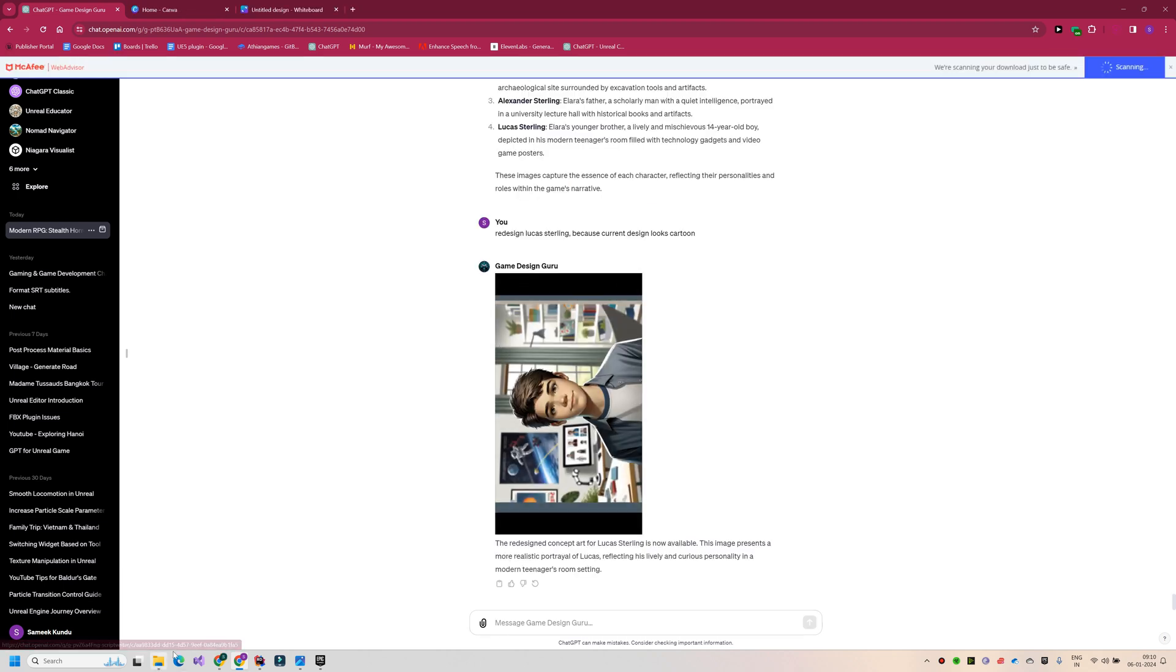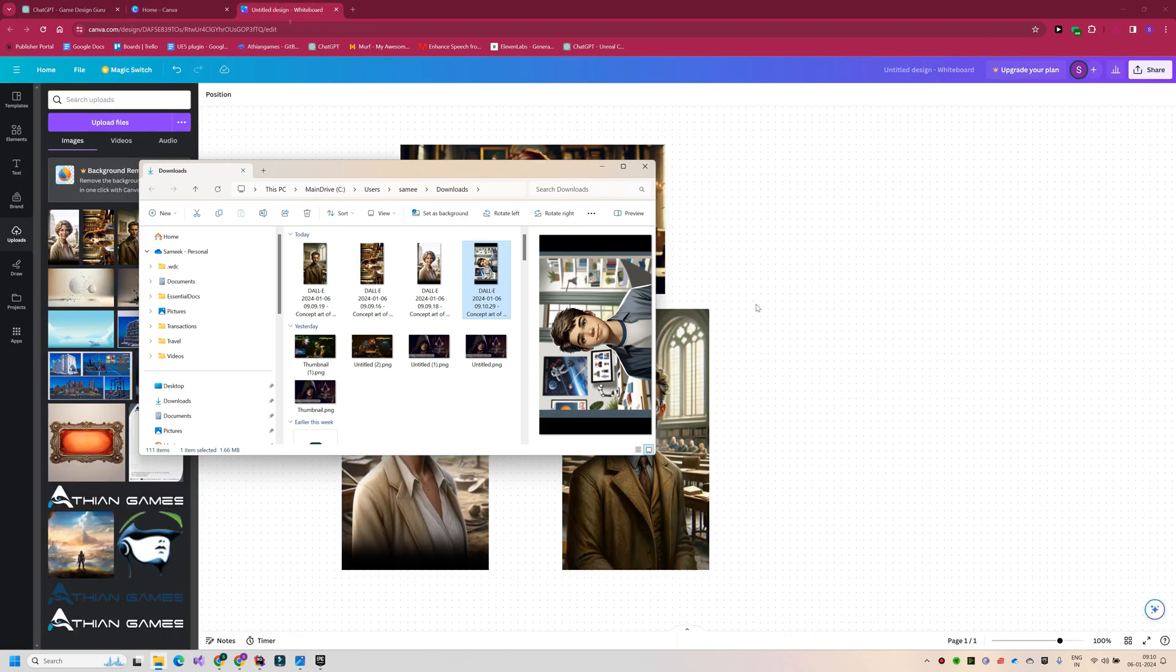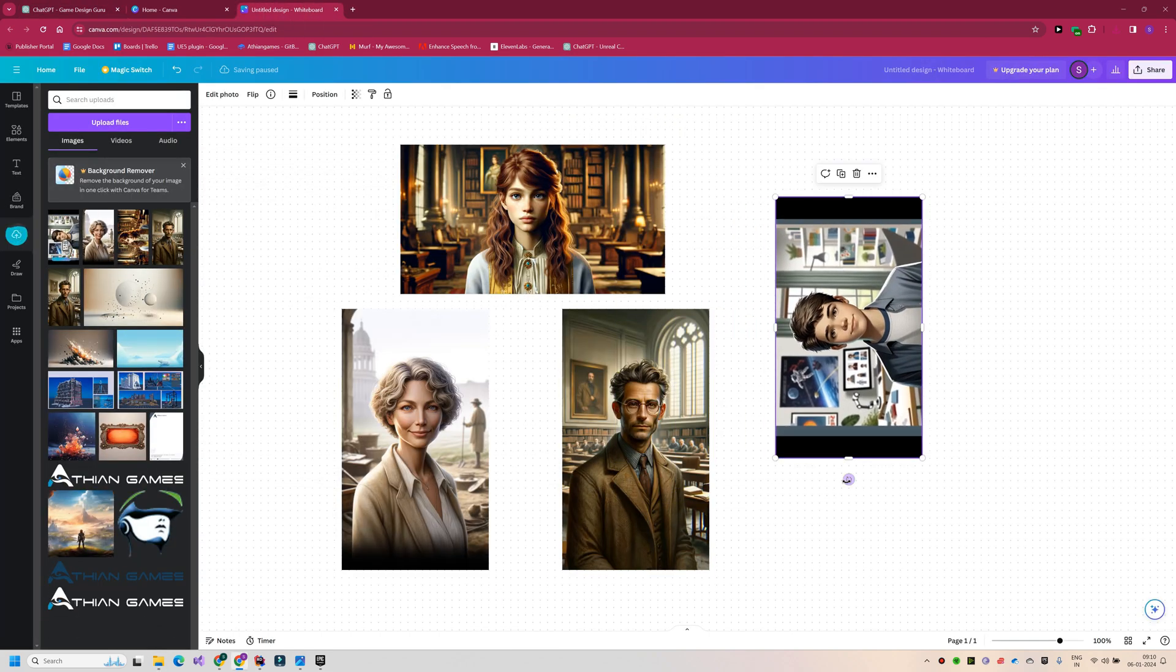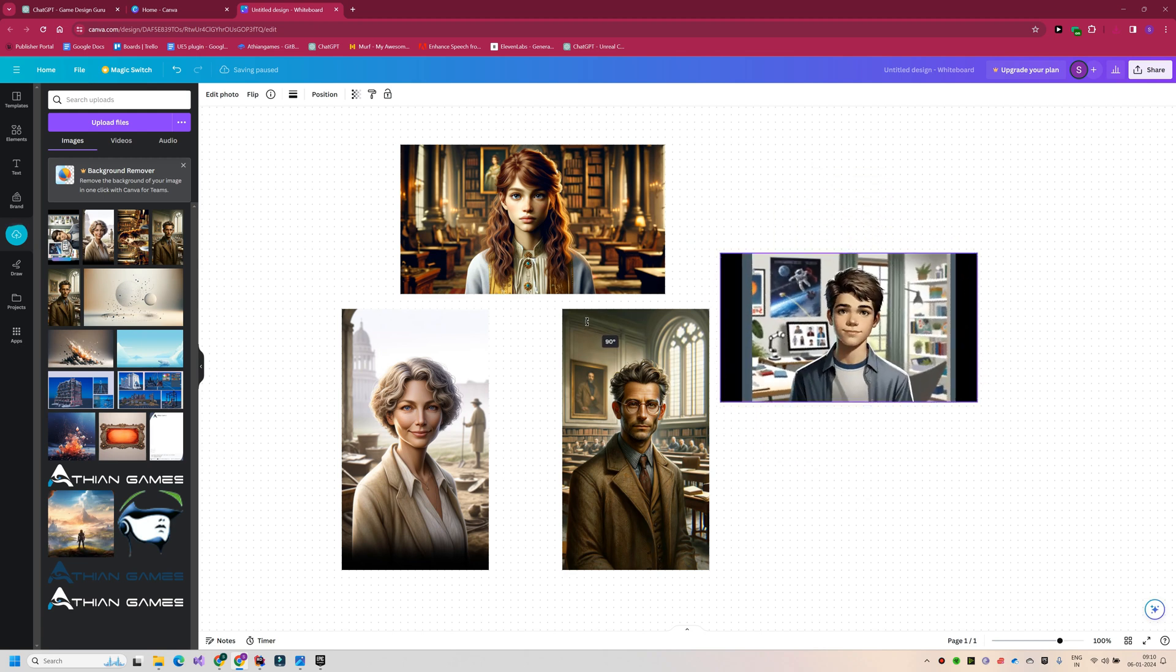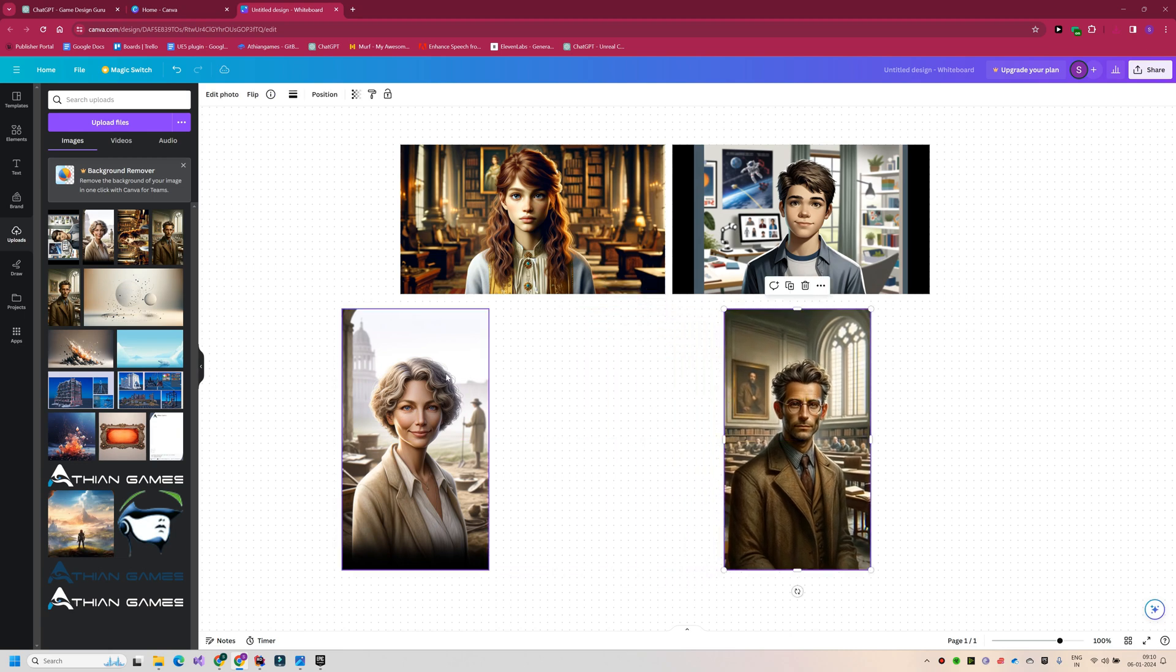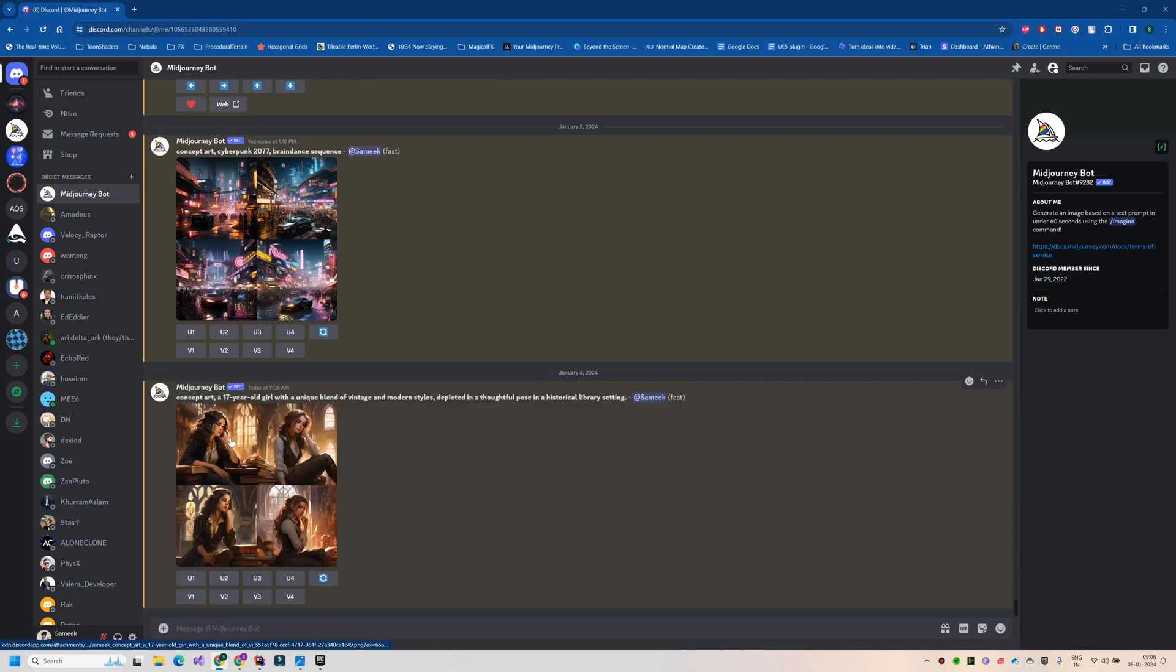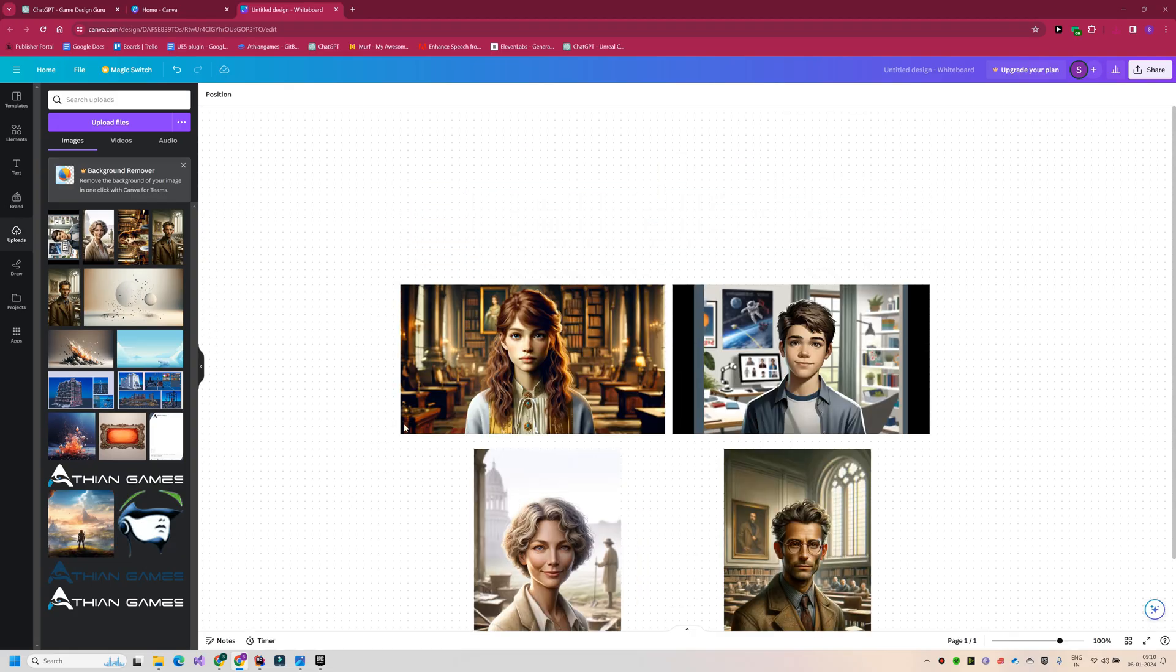We now have four initial concept designs that give us a rough idea of our character's appearances. While this can certainly be iterated and refined till you get your perfect result, and you can also check out other AI generators like Midjourney, which can give you even better quality concept arts. That's it for today's video.